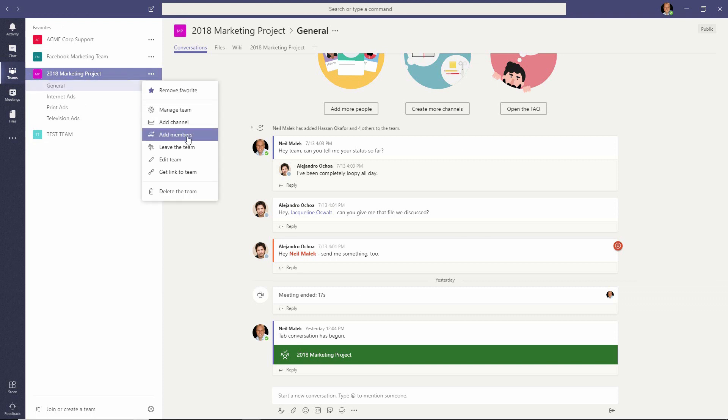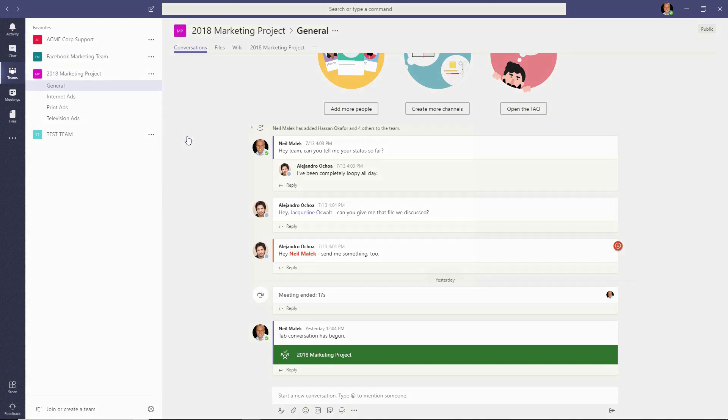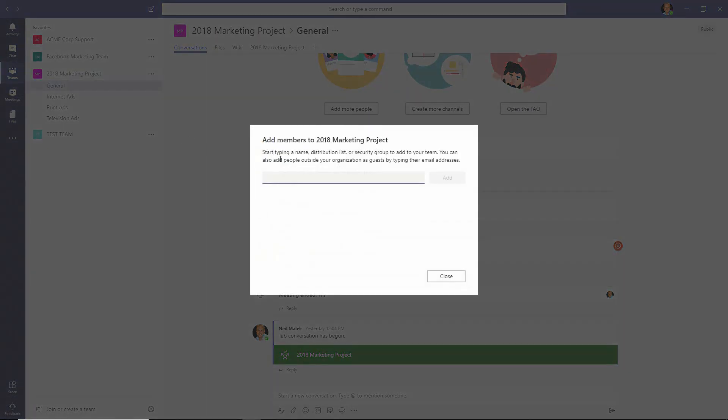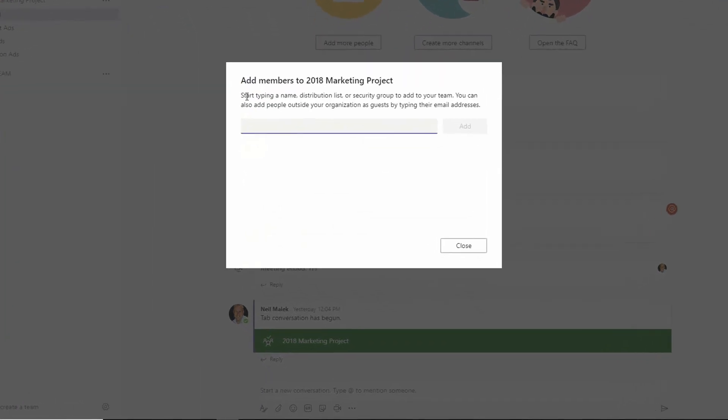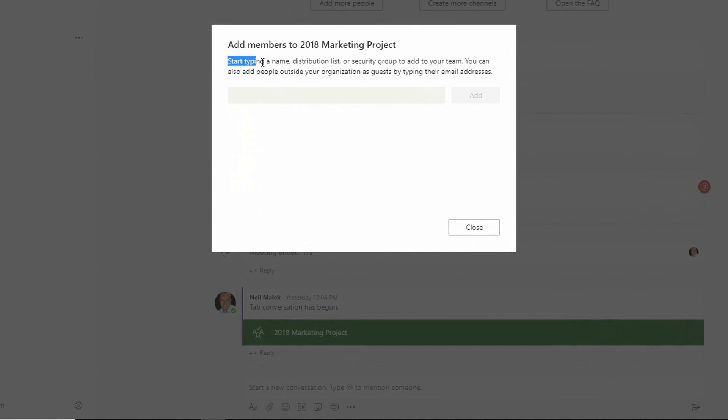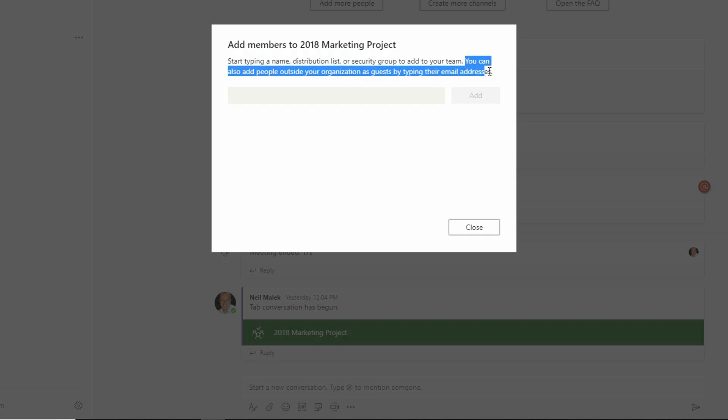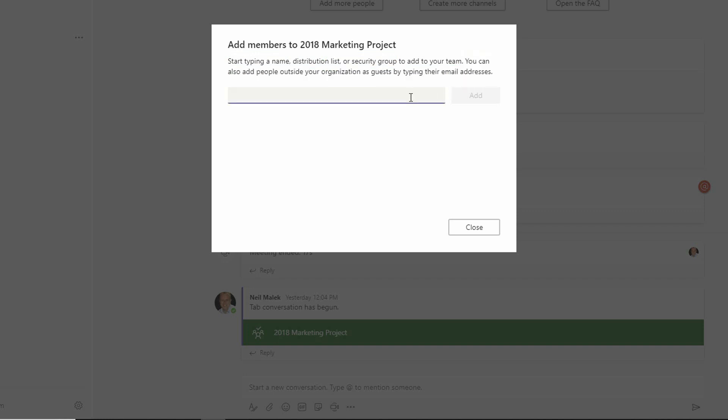If the system has processed the information already, when you click on add members, you'll see that it says start typing a name, distribution list, or security group. That would be everybody internally. But here, because we just flipped that switch to allow external users, all we have to do is put in their email addresses.